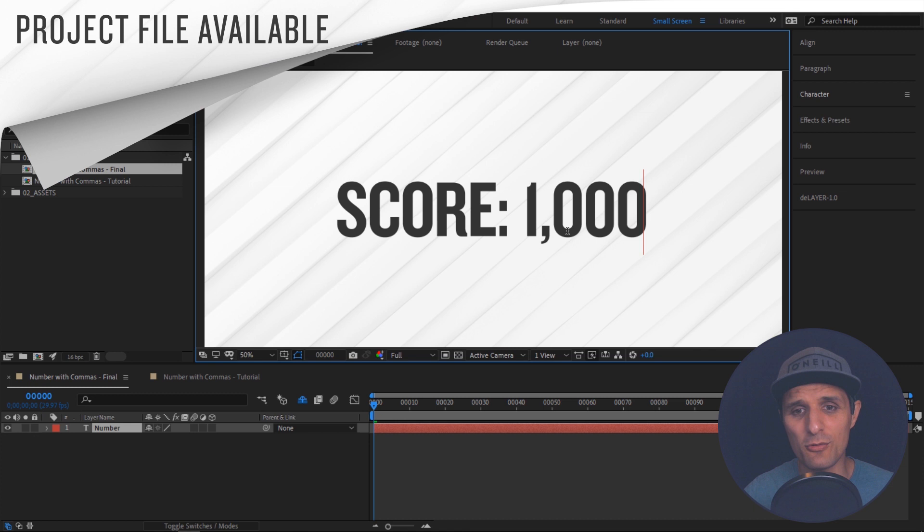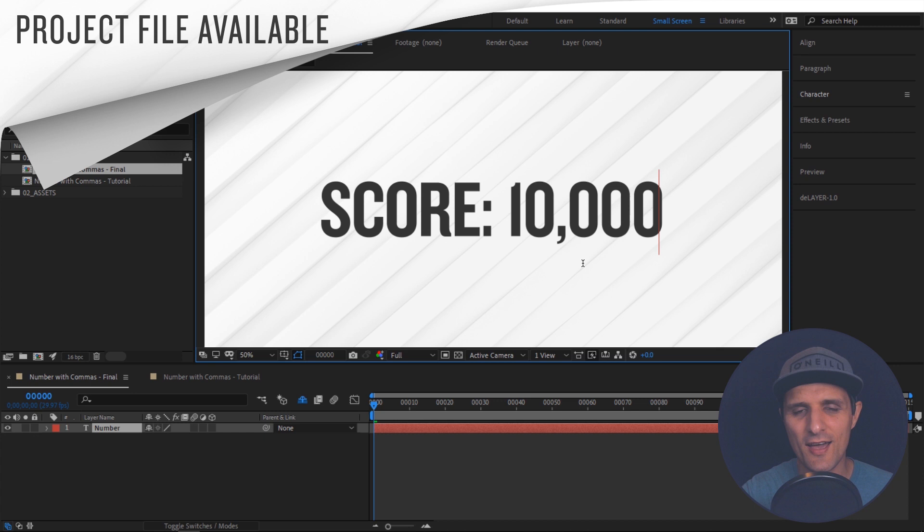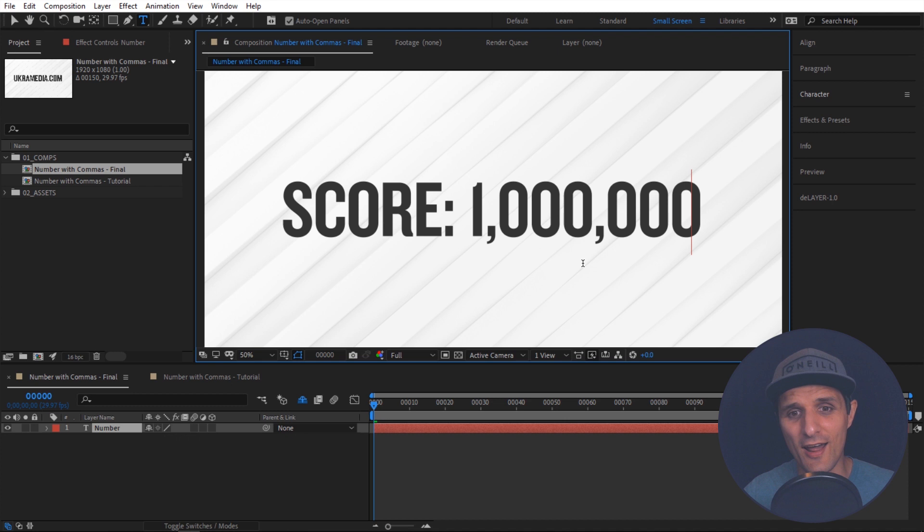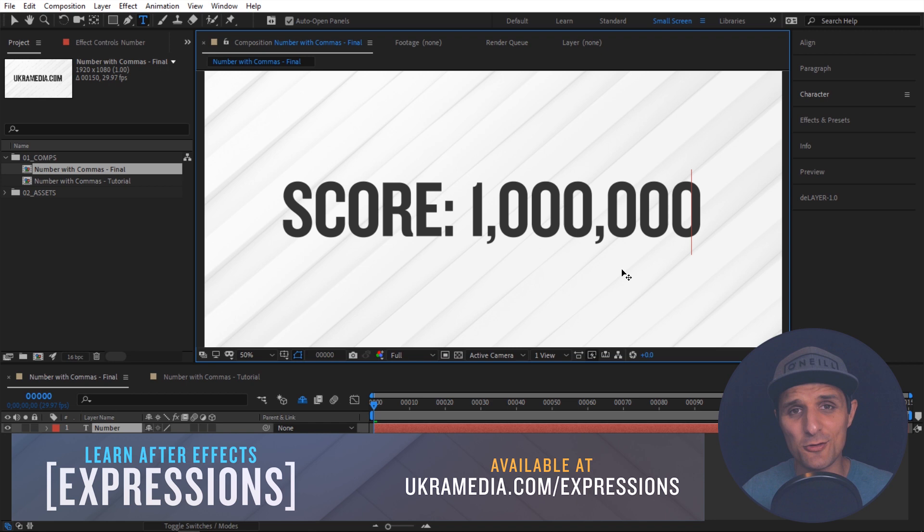It did that using expressions. So let's keep going here. Let's add another zero. As you can see it maintains it. Let's keep going and one more. As you can see we are at one million and we have two commas. So again that's pretty easy to do. I'm going to show you how to do that using expressions in After Effects.